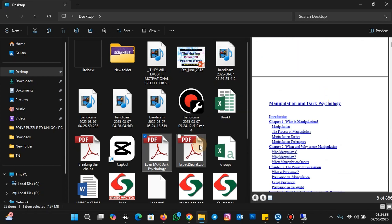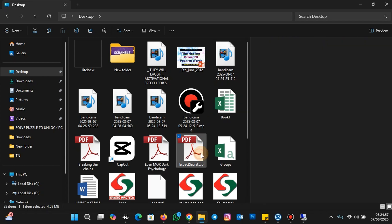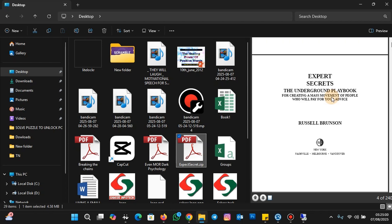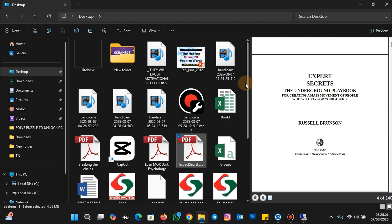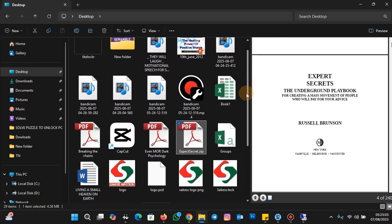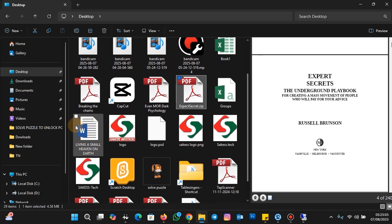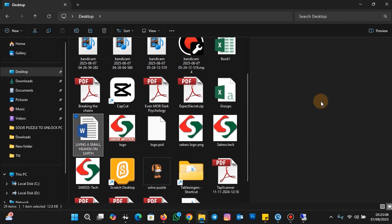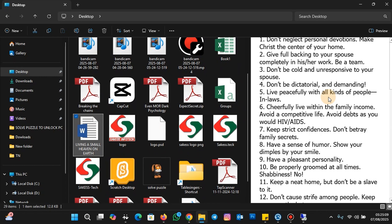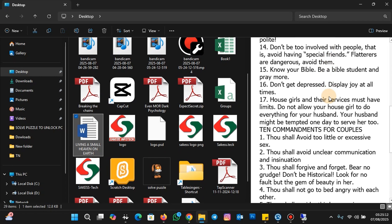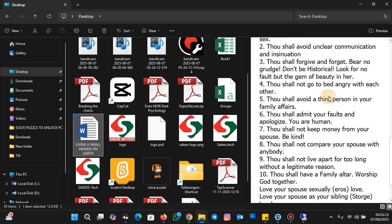Let me click on another PDF — you can preview the file without opening it. Now let me click on this web document file. You can see you can preview the files without opening them.